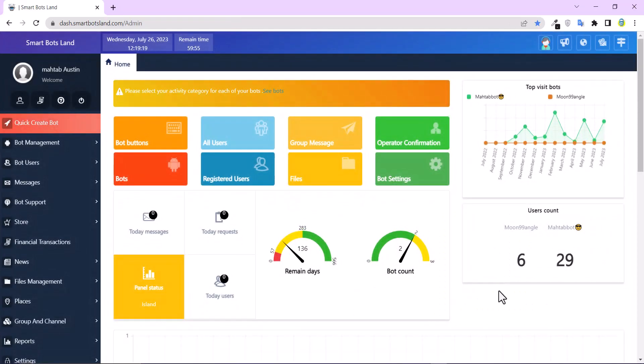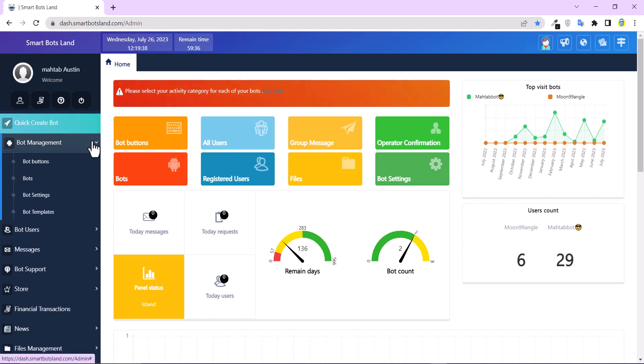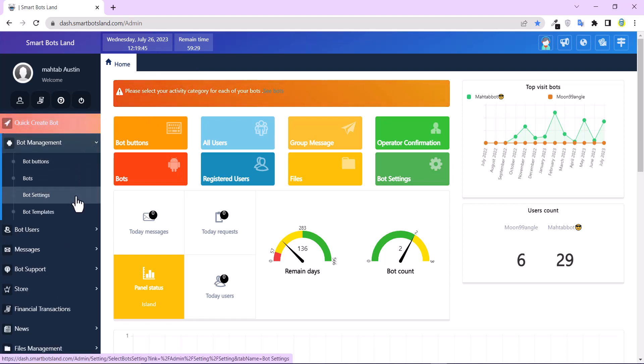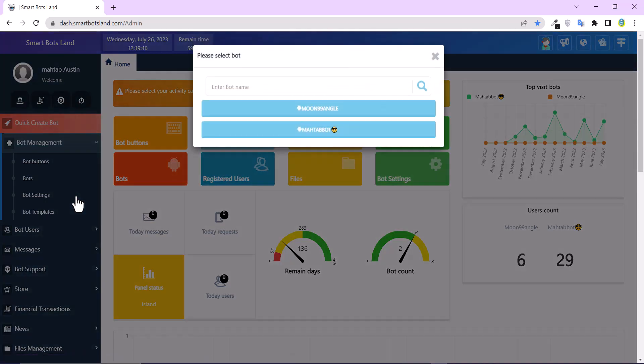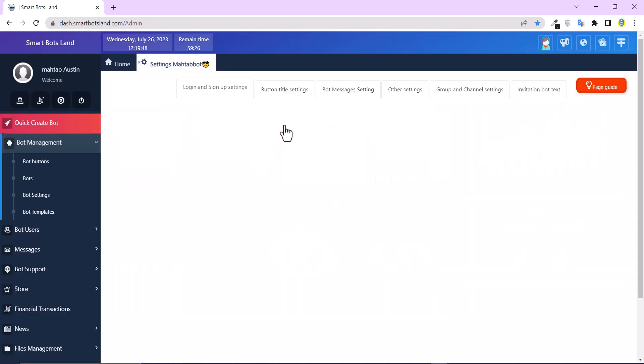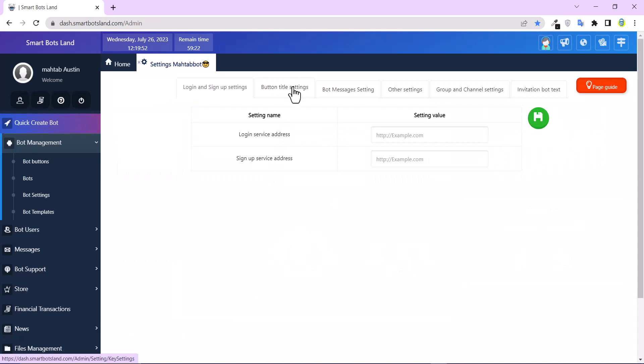This is the Smart Bots Land web panel. For sharing the buttons, go to the Bot Management menu and click on Bot Setting, then Button Title Setting.